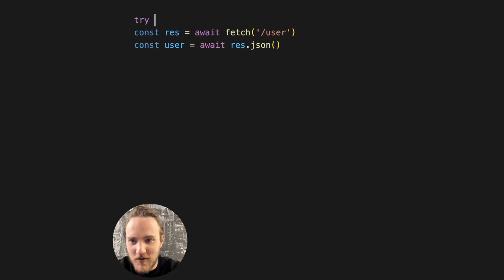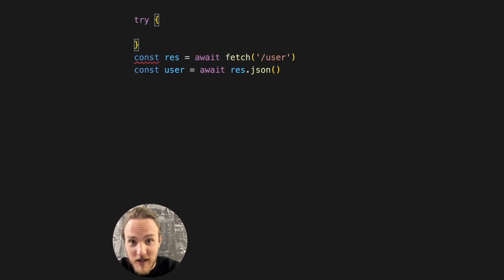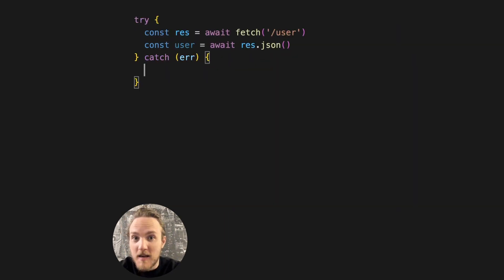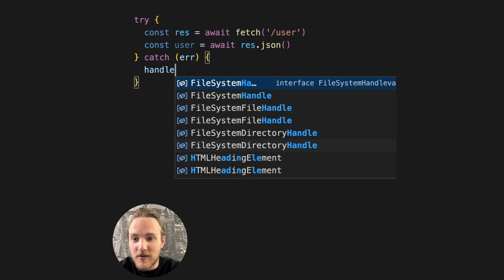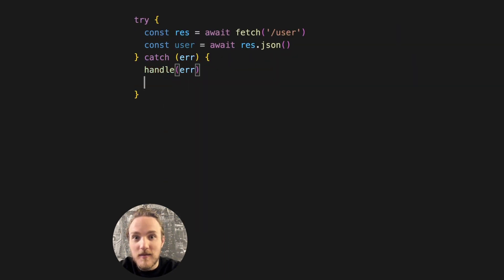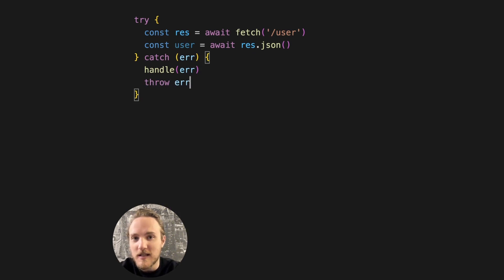First, we're not handling errors at all here, so let's fix that. And maybe we'll handle the error somehow and re-throw it so our code doesn't continue.